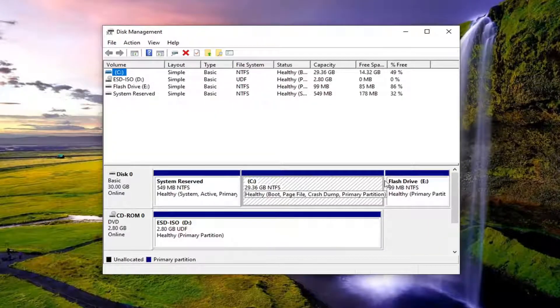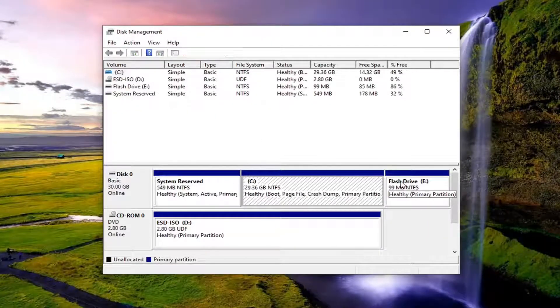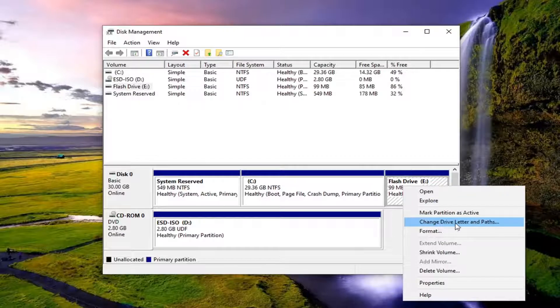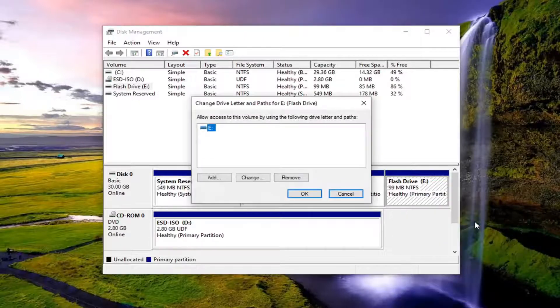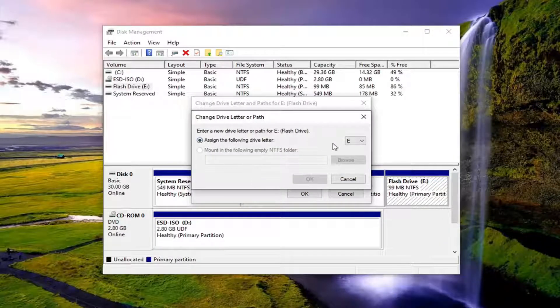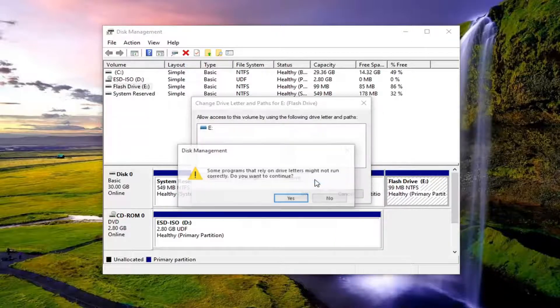Locate whatever disk is having the issues and you want to right click on it and then select change drive letter and paths. At this point you can select the change button and change it to a different drive letter that is not being used. Then select OK.